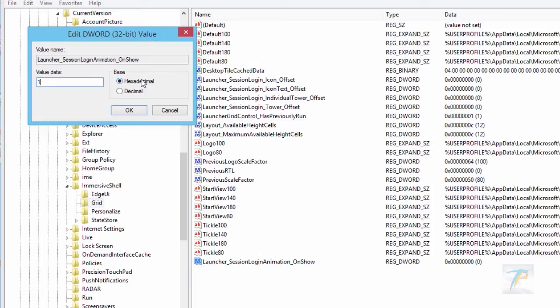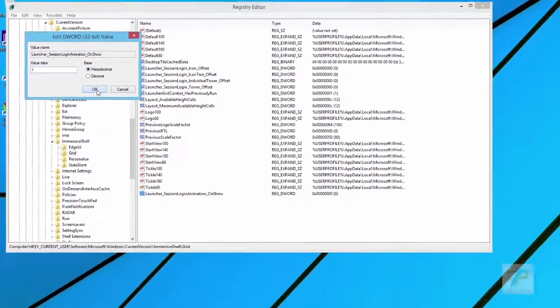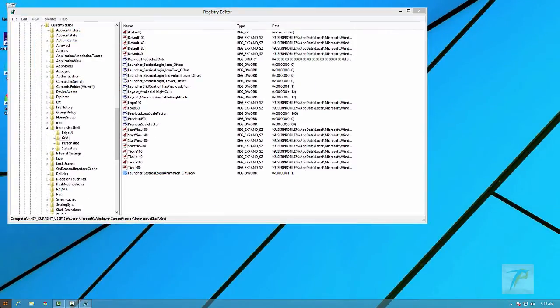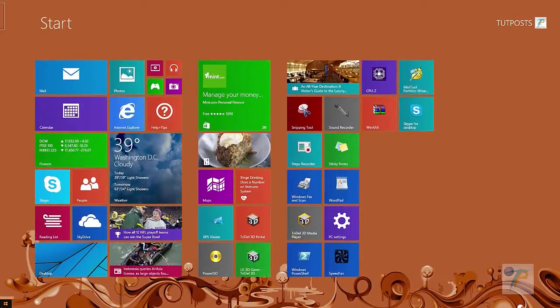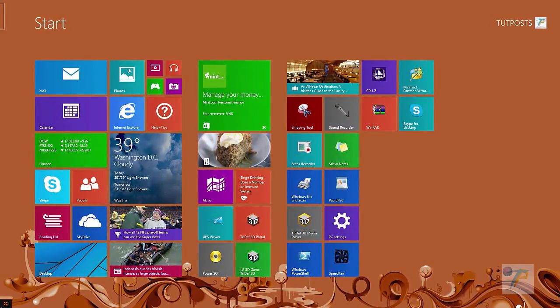That's it. Now click OK and switch to start screen. From now onwards, whenever you switch to start screen, it will come up with this type of cool lively animation.